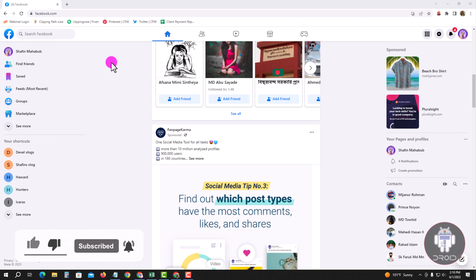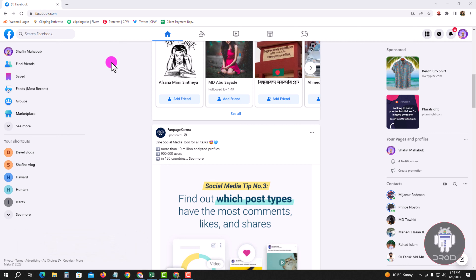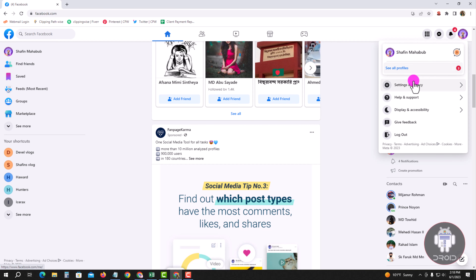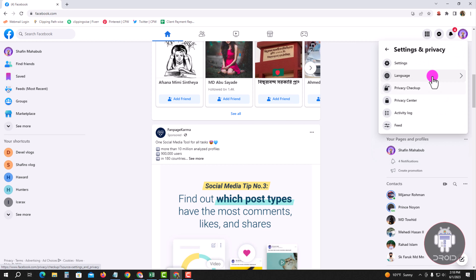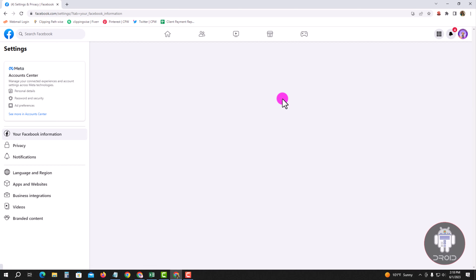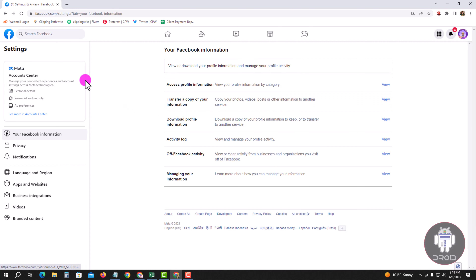First of all, click on the profile icon and go to Settings. Look at the left corner — you will find Language and Region.